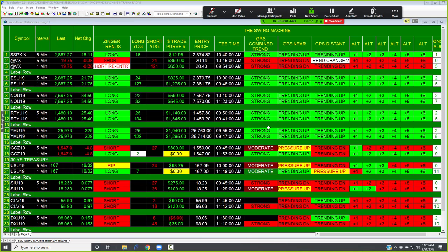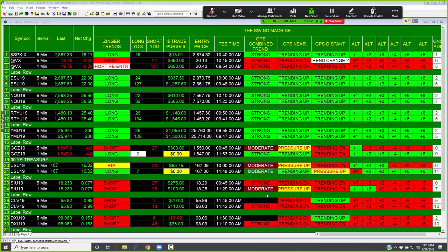We built the Swing Machine—it's been over years now—but the first generation, the first edition of Swing Machine, was back around probably 2004, 2005.